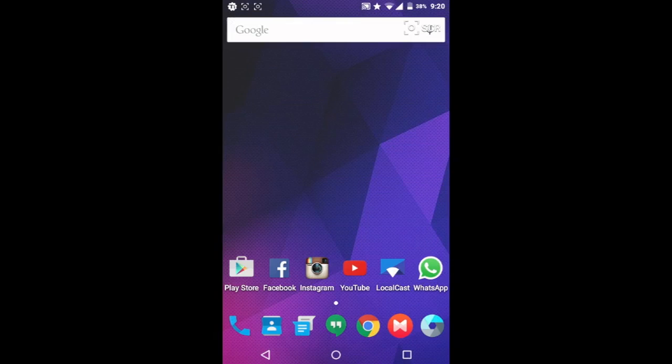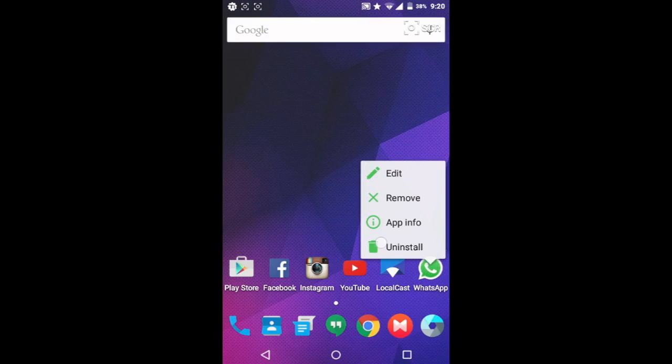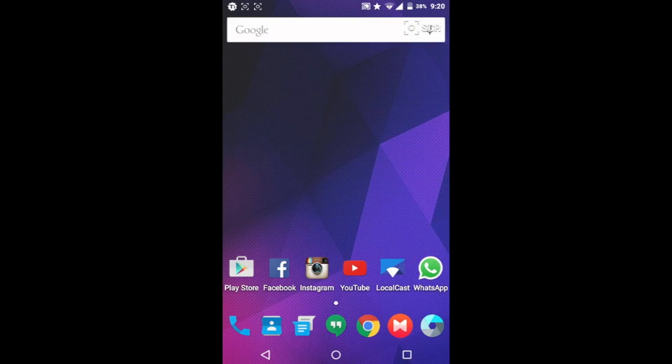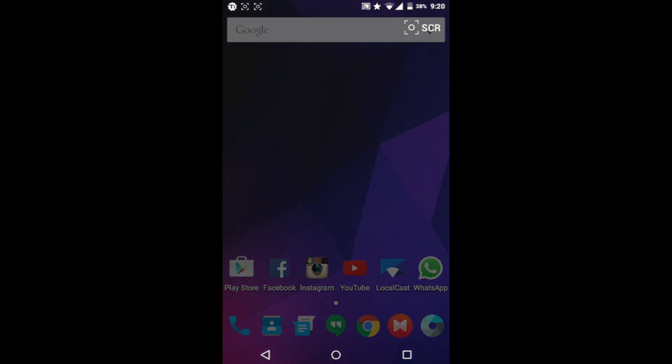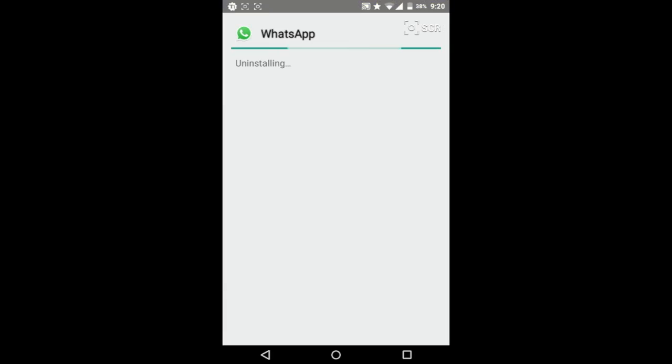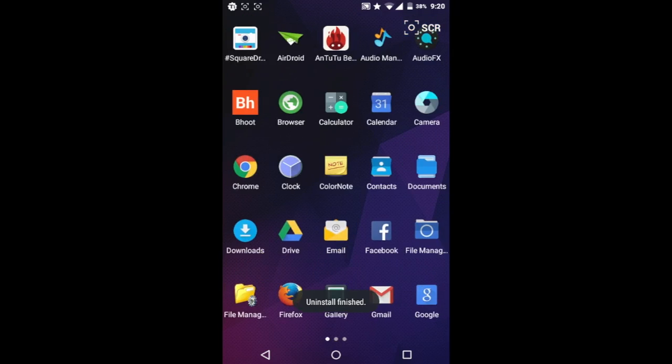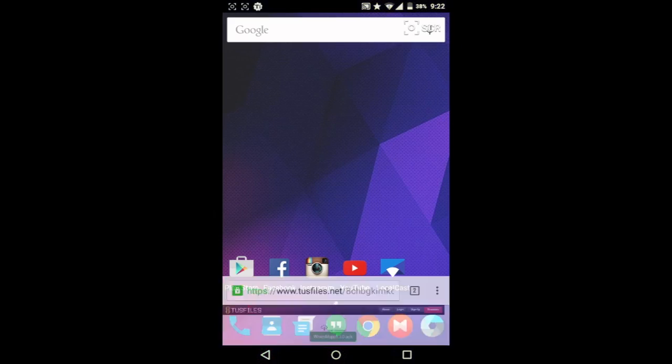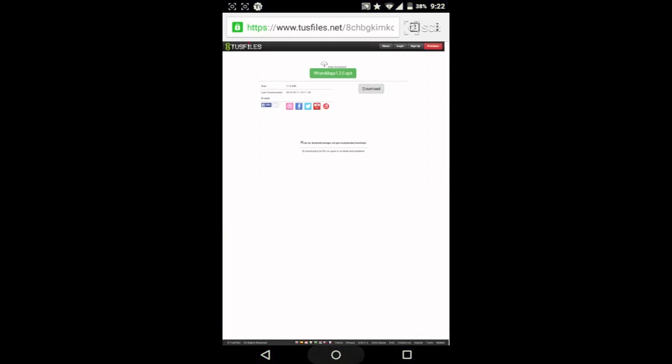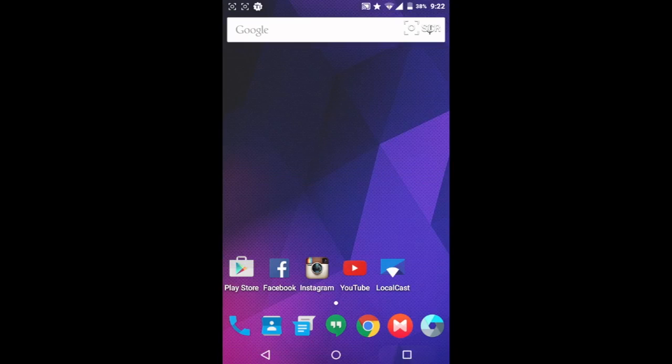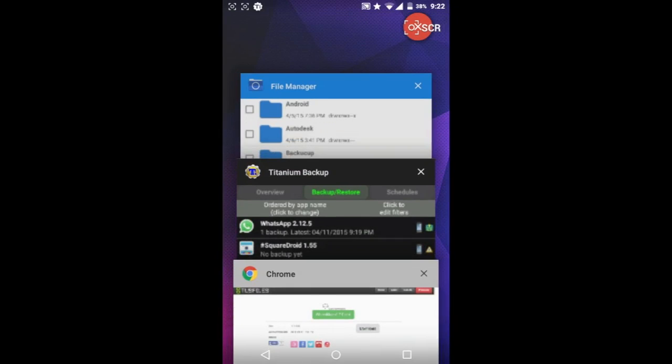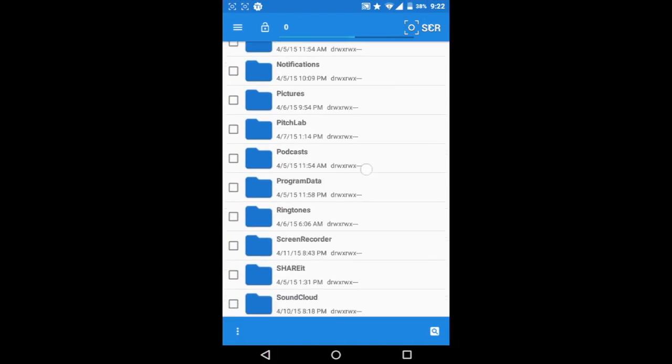Then once you have uninstalled WhatsApp, hit the link in the description. It will take you to this page, and from here download the APK. Once downloaded, open your file manager and install the app like any other app.